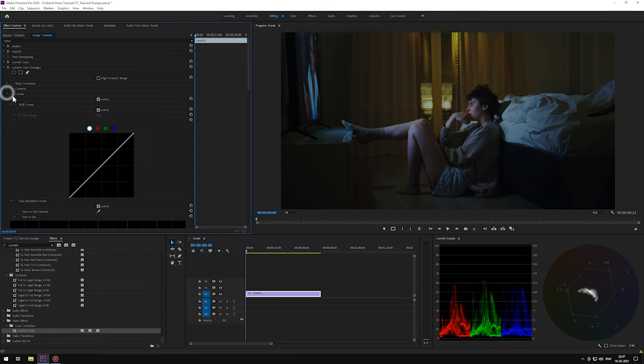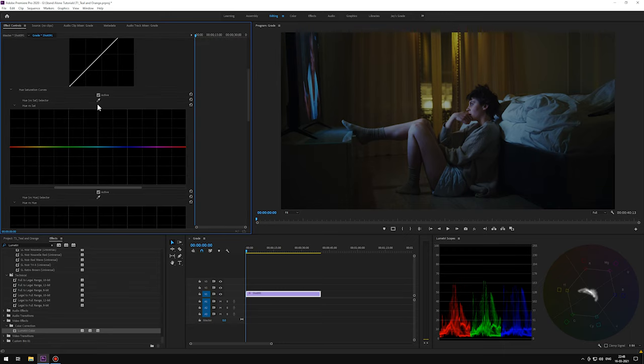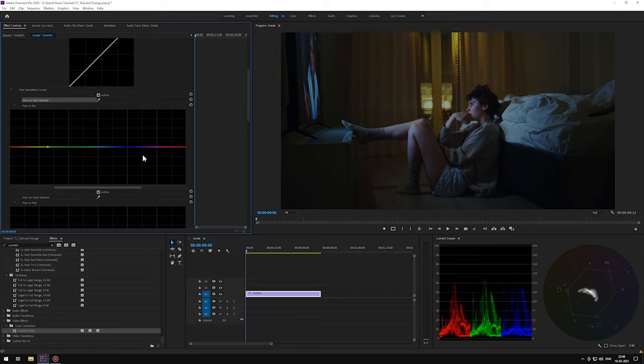In the curves, hue versus saturation, let's pick this warm color here in the curtain. And as always, we prefer to reset these points manually so that we can have more range of colors.